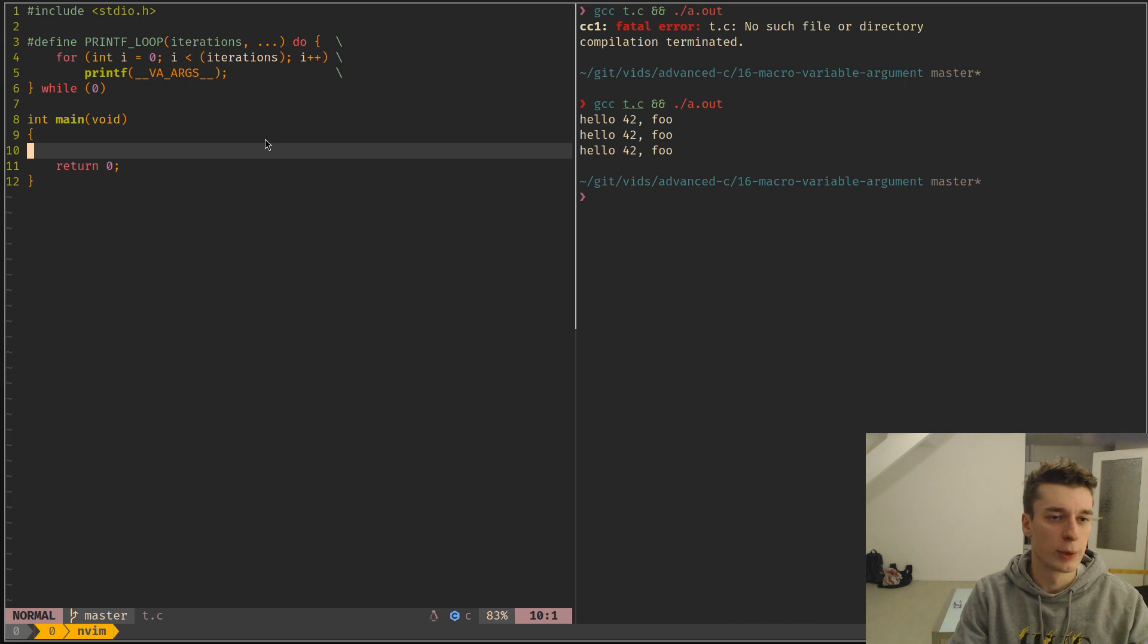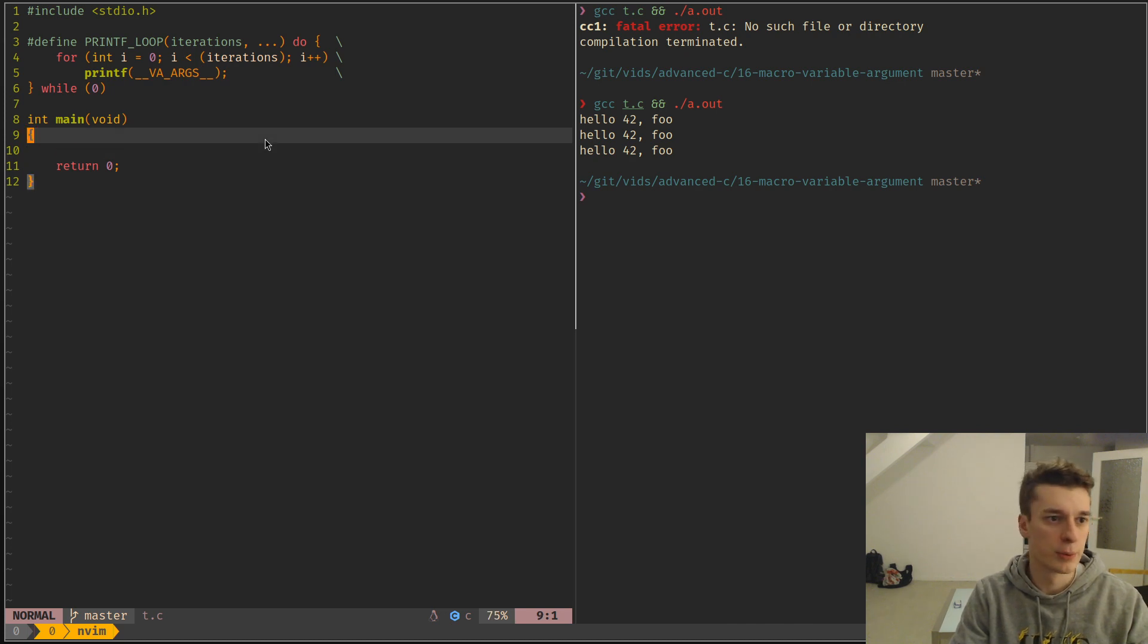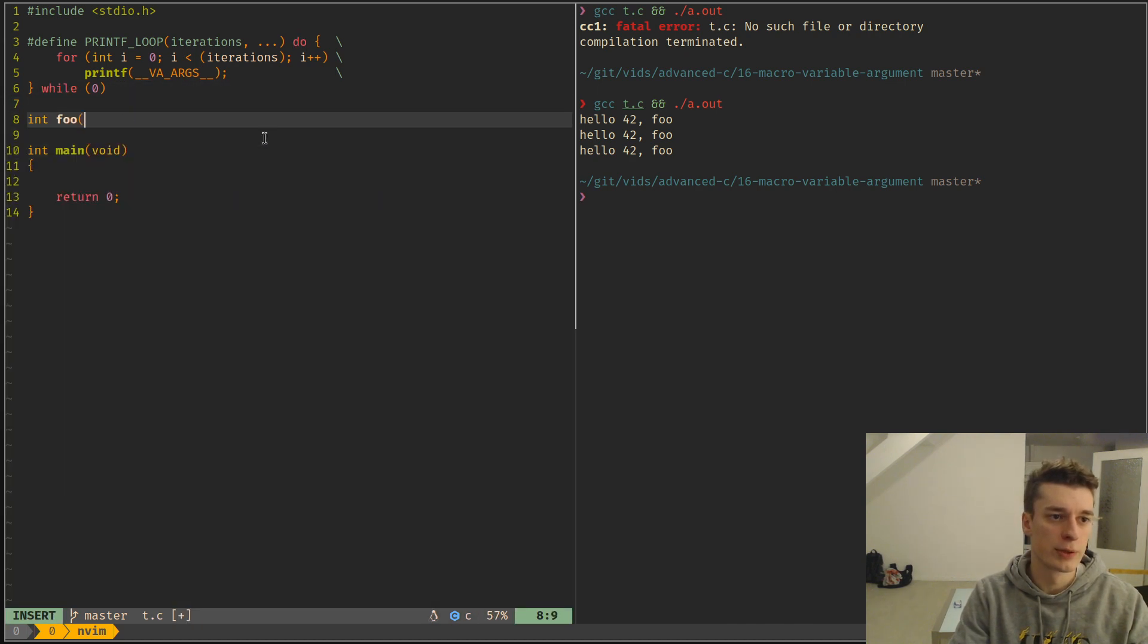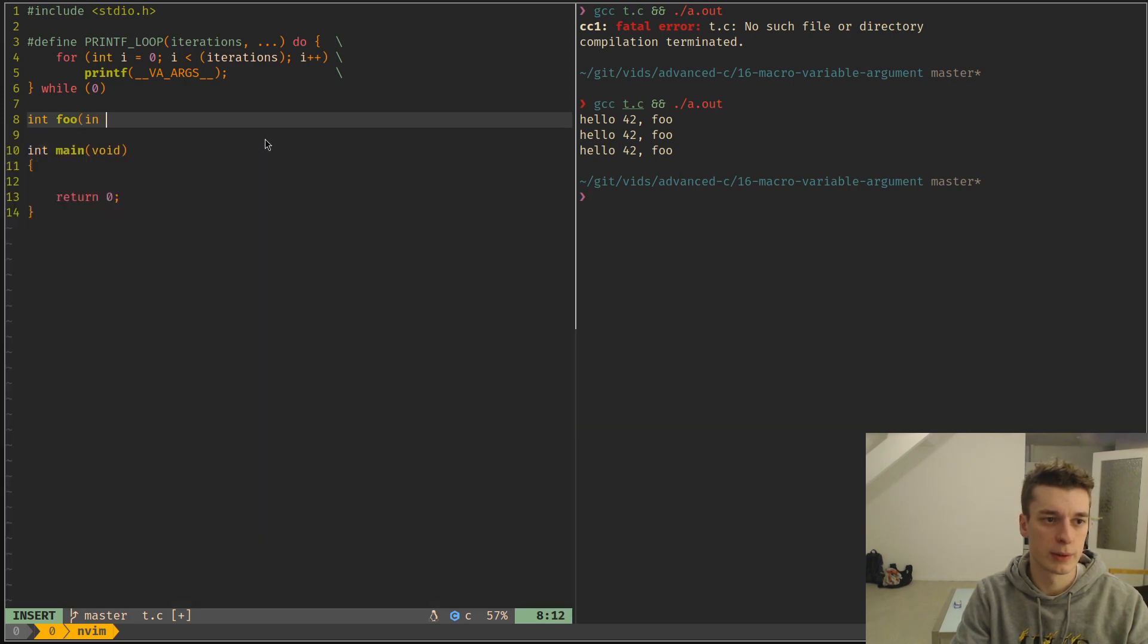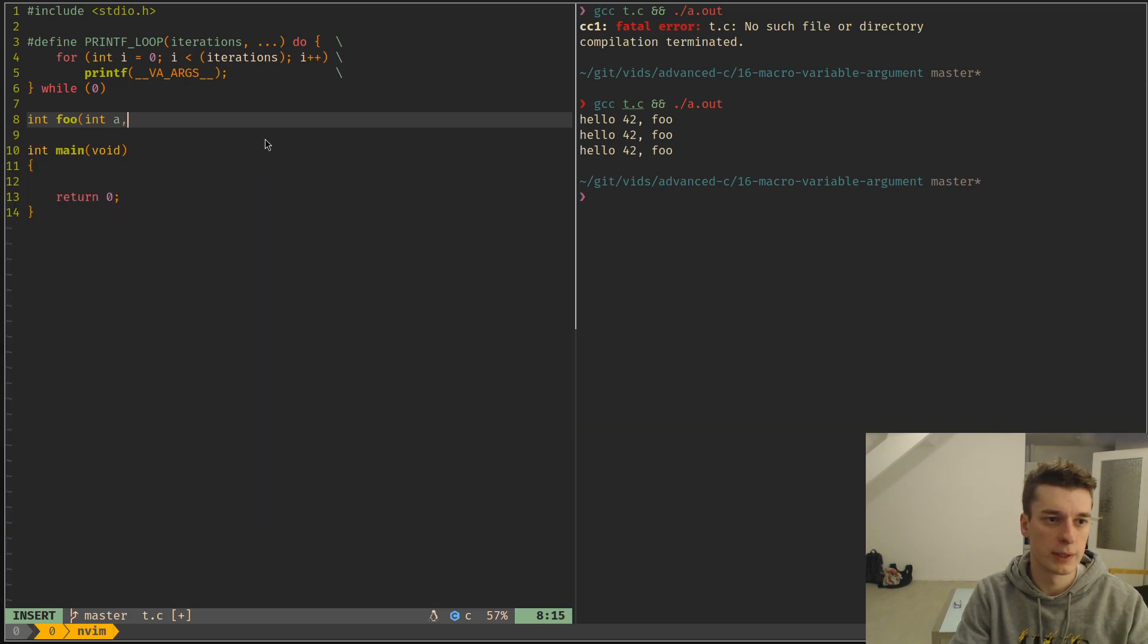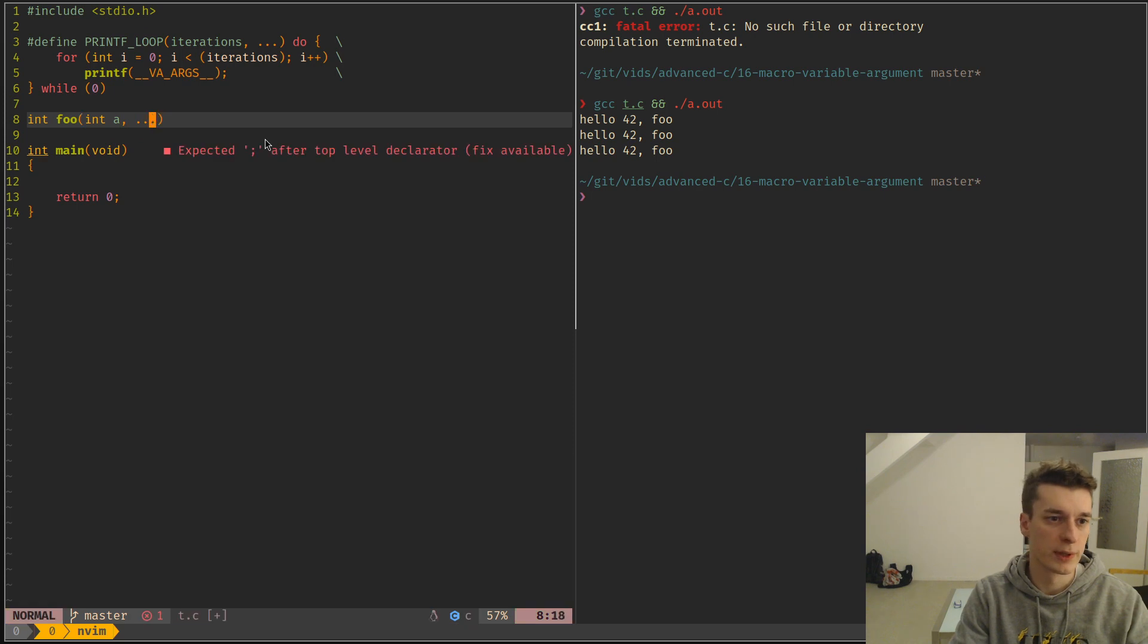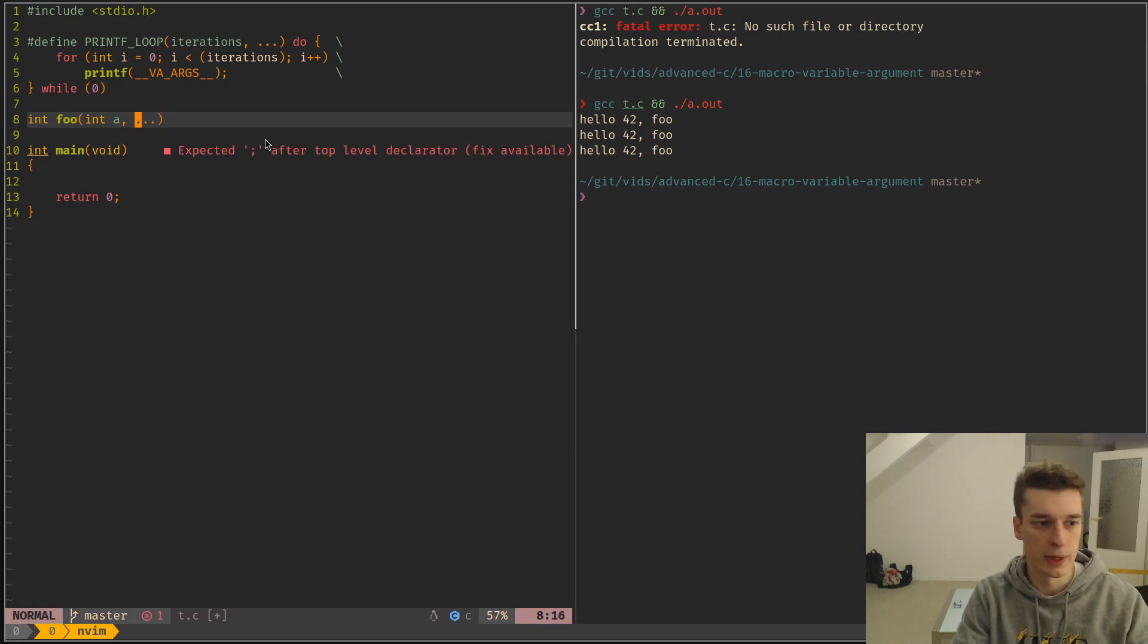You remember the video about variable argument lists, where you can have a function that takes int a, then you can have three dots to specify that it can take any number of arguments.